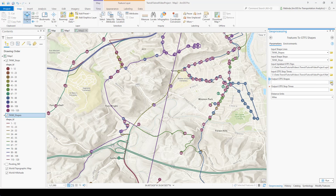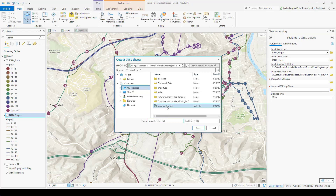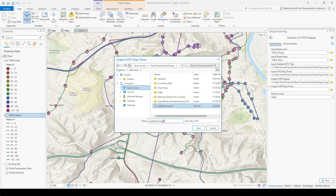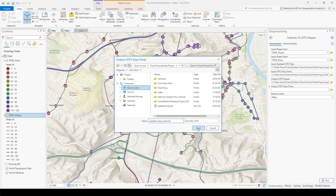It wants an output location for the new shapes.txt file and the updated stop_times.txt file. I'm parking these in a temporary location in my project folder because I want to take a look at them and investigate them before I overwrite any of my existing GTFS data. It's also asking me for distance units — these will be the units logged in the shape_dist_traveled fields in my shapes.txt file and my stop_times.txt file. GTFS doesn't care what the units are, so you're welcome to choose any that work for you. And I'll run the tool.